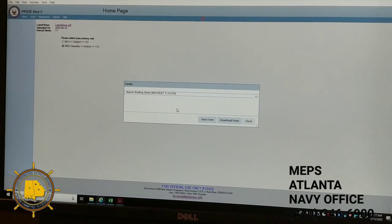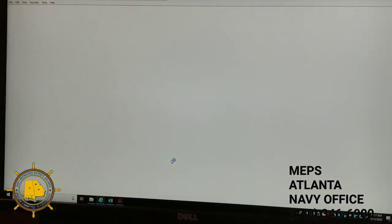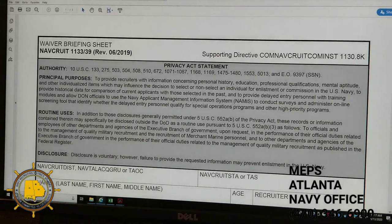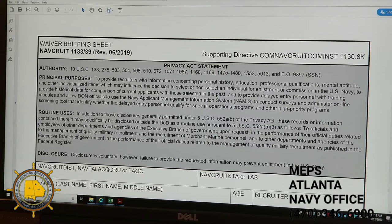At the bottom of that box you're going to have three small boxes: View Form, Download Form, and Close Box. To get access to the form, hit View Form, and that automatically generates the latest revision of the 1133/39 waiver briefing sheet. You may be used to doing waiver briefing sheets for moral behavior, drugs, alcohol — it's going to be the same concept when you're doing a point waiver.